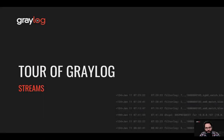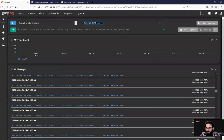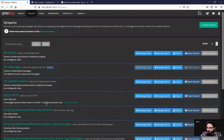Looking at streams, they're connected to indices or index sets. They're used to route your logs and messages into groups or categorize them in real time. So looking here, you'll see under streams...